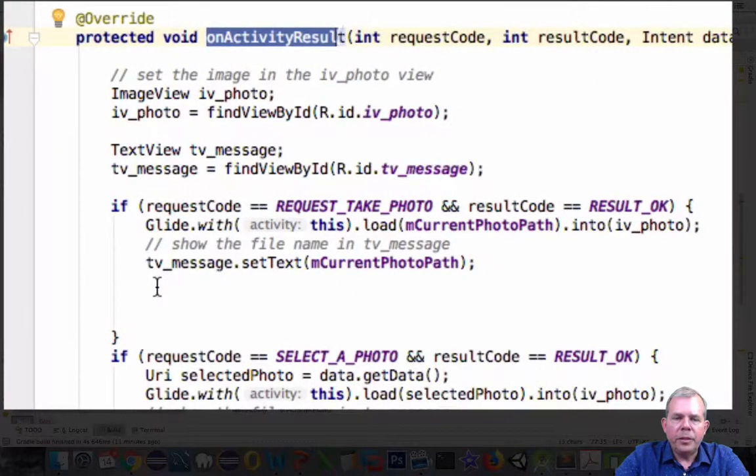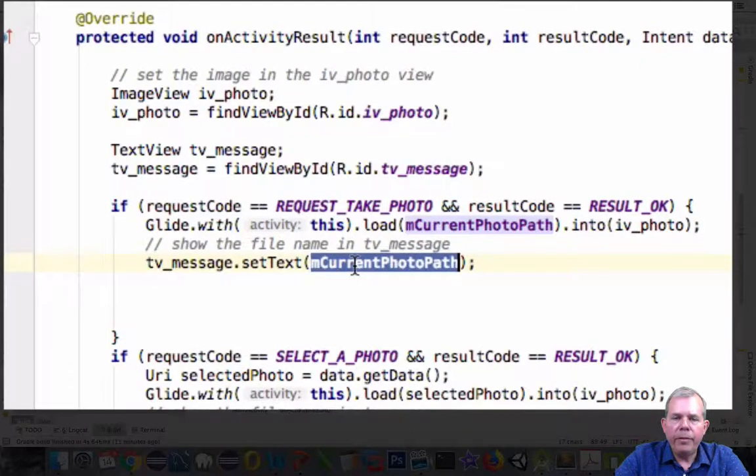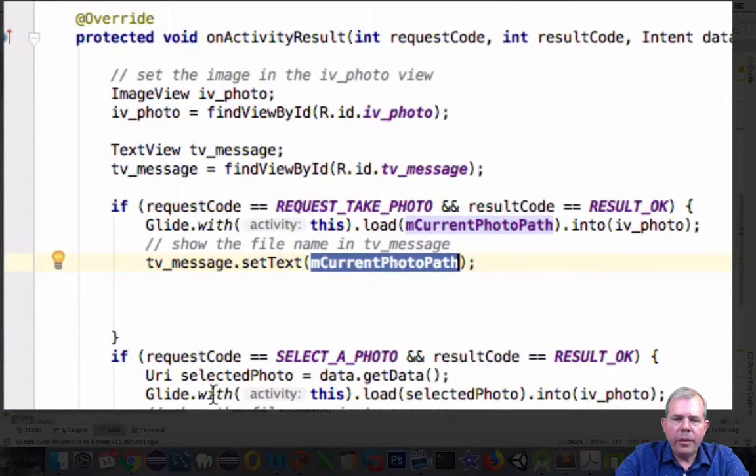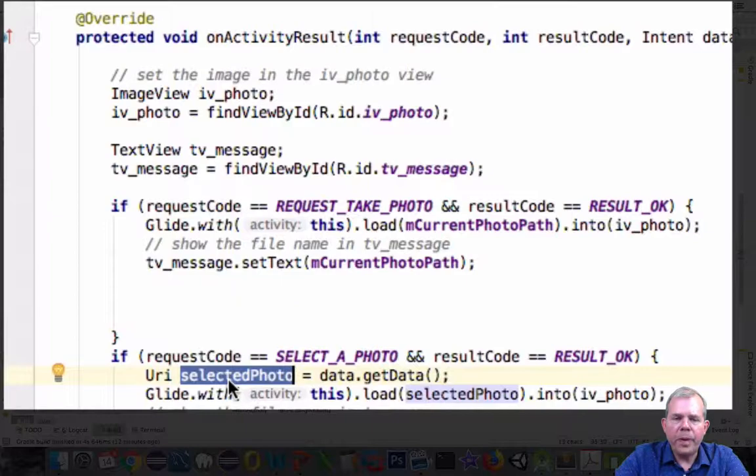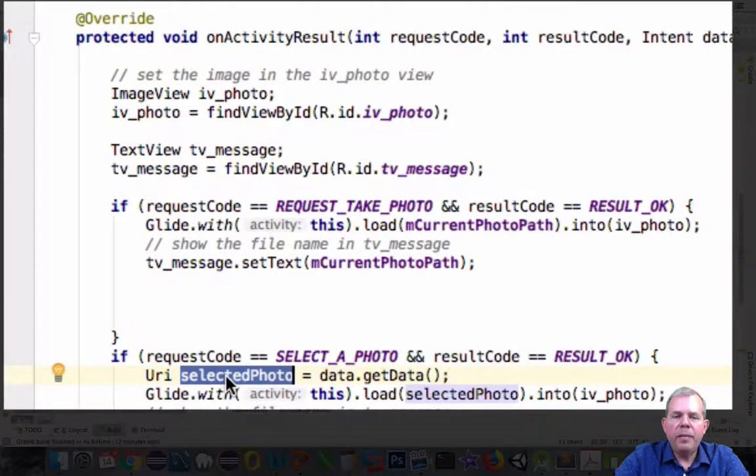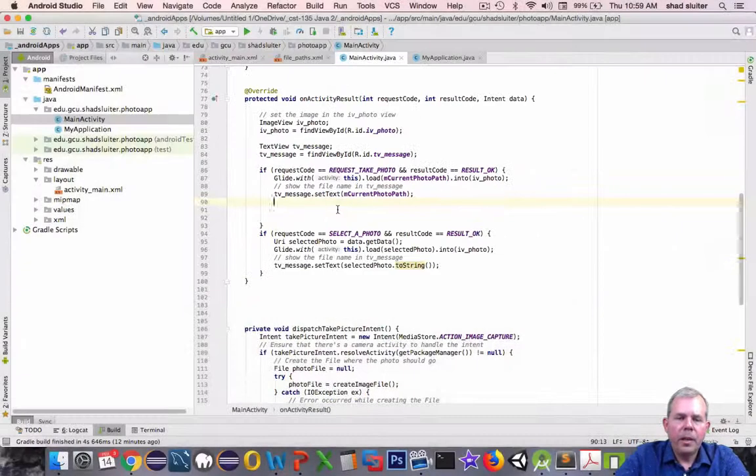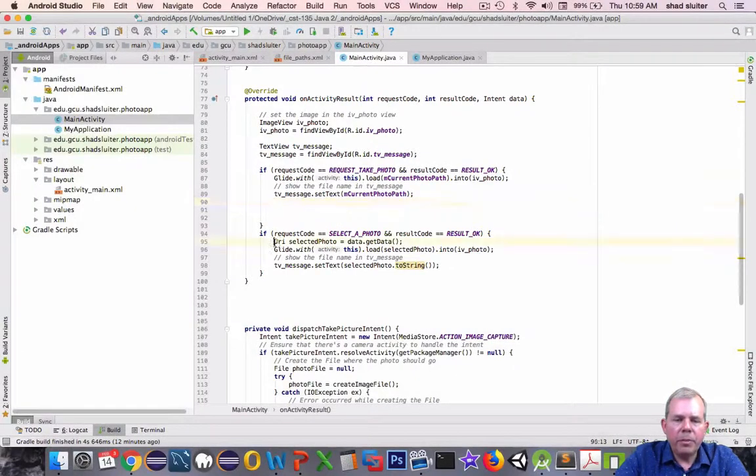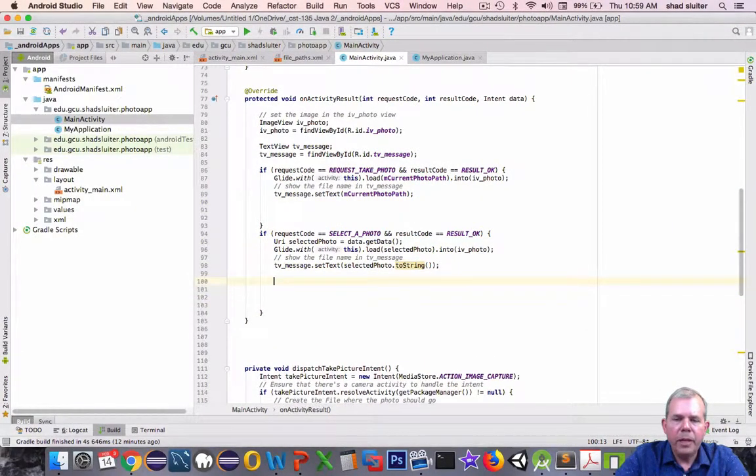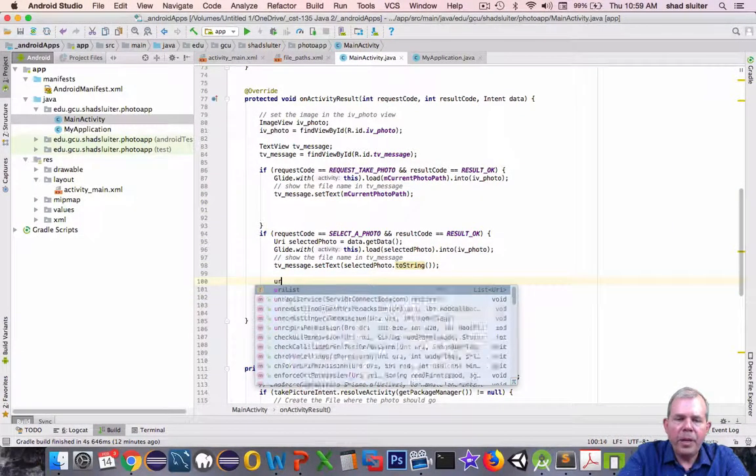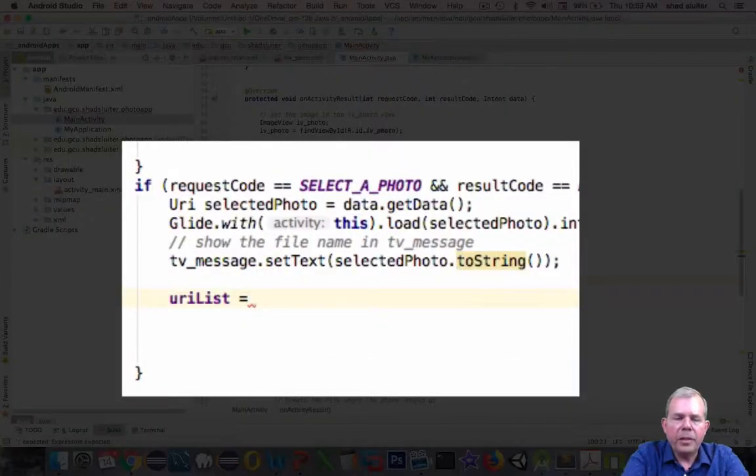So now down in the section called On Activity Result, we have two cases. One is where we get a file from the camera, and the other is we get a URI called Selected Photo from the photo gallery. Both of these can be saved as URIs. Let's start with a simpler one. This one here is already in URI format. So if we've already gotten one back, let's just add it to the list.